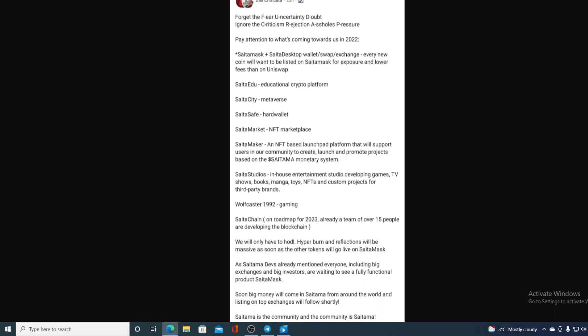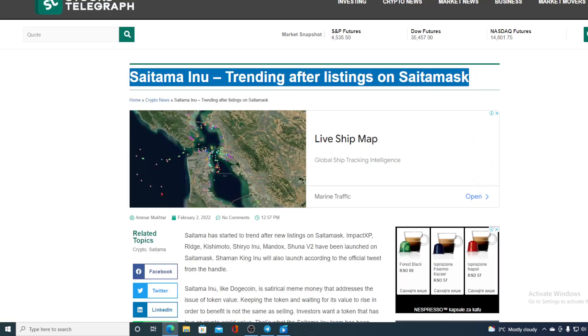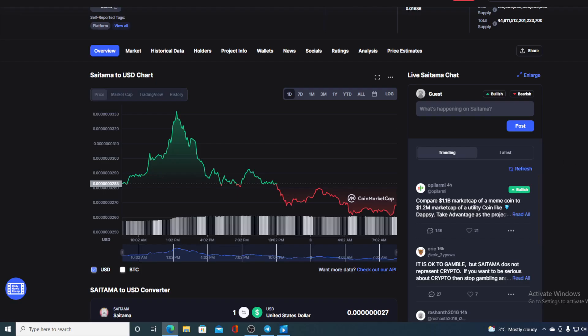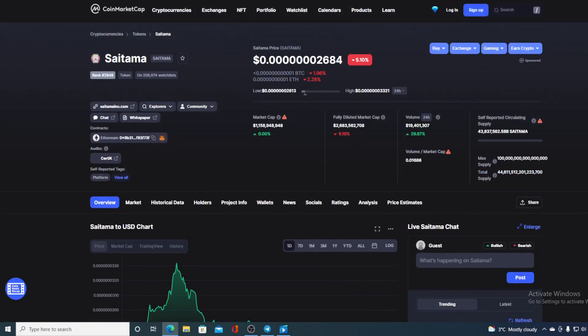That's actually a post that I came across before the official news was issued. Saitama Inu trending after listings on Saitama Ask. Now, yes, you have guessed it—in today's video we will be talking about Saitama and doing a price prediction for it, so please stick with us.